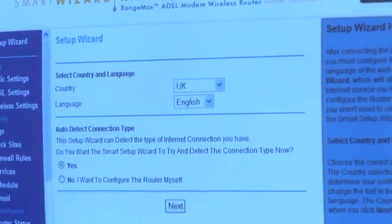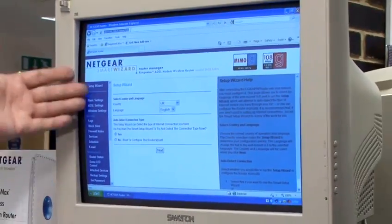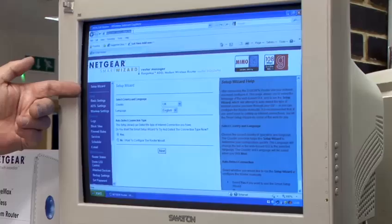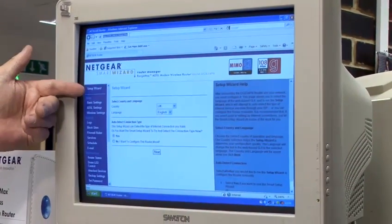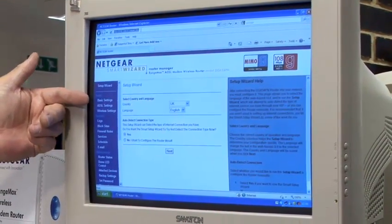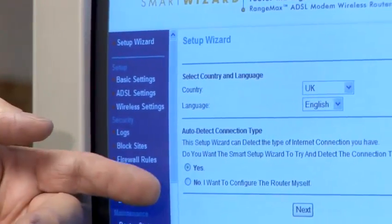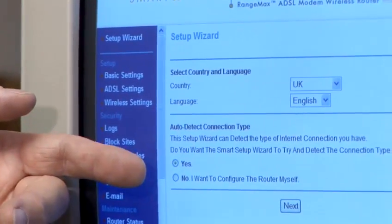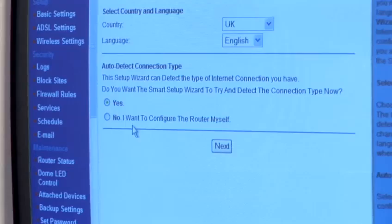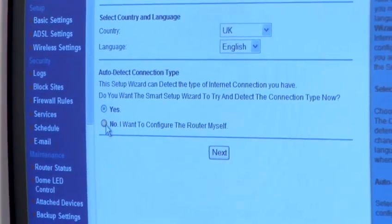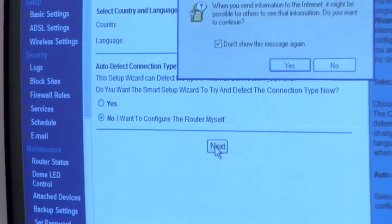Having entered those, you're now brought into a configuration screen. There is a simple setup wizard which you can run through, but I prefer today to take you through setting the router up and configuring it manually. So the first thing we want to do is say no, we want to configure the router ourselves, and click next.